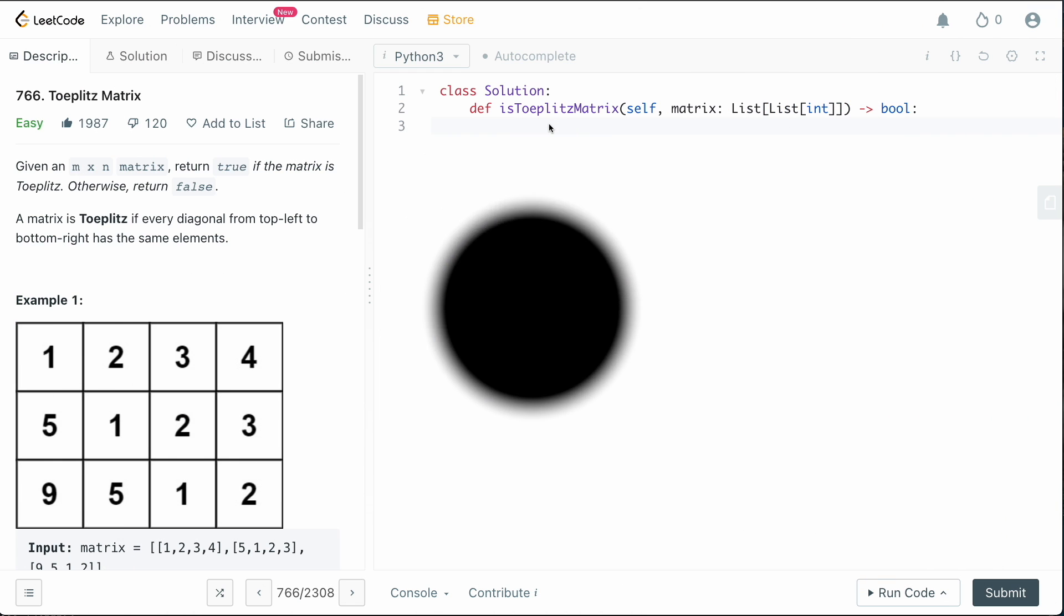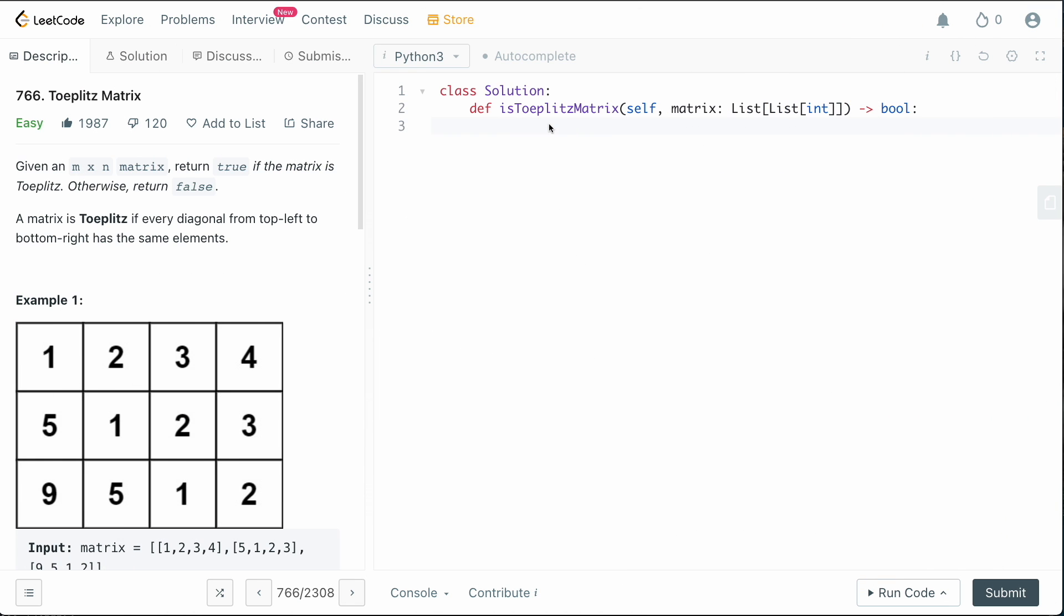We're in the code editor. Let's write the code. So we need a function that's basically going to tell us whether or not a diagonal is univalue. So let us define that function. And then we'll use it to actually figure out whether or not we have a Toeplitz matrix. So we're going to say def is_diagonal_univalue, right?